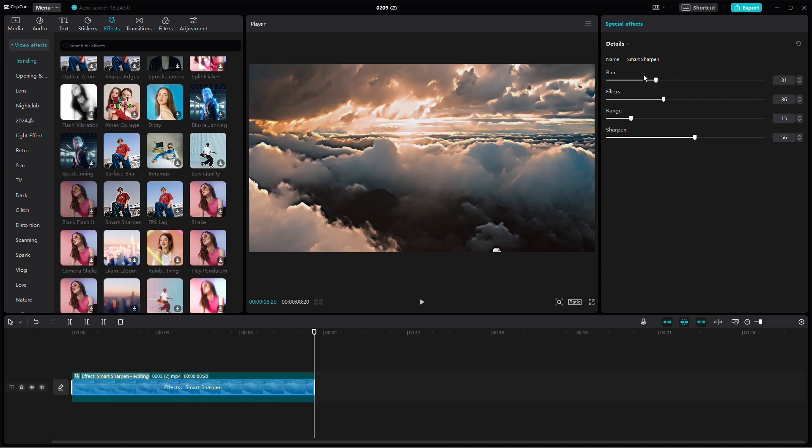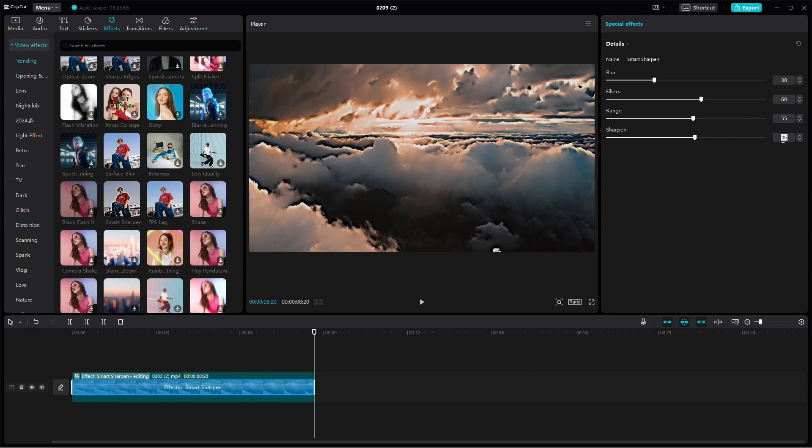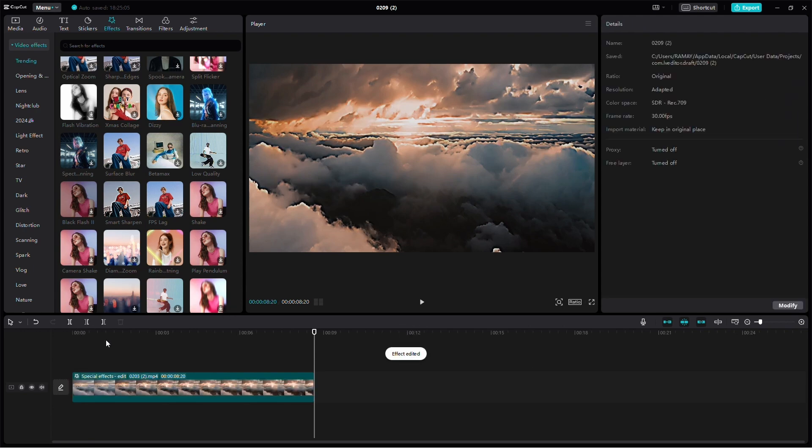Now, to achieve 4K settings, set the blur to 30, filters to 60, range to 55, and sharpen to 30. These are the recommended 4K settings, but feel free to adjust them according to your preferences.